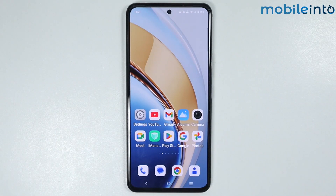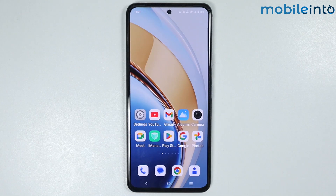Hey, what's up guys. In this video we will see how to enable Gboard on any Vivo phone.